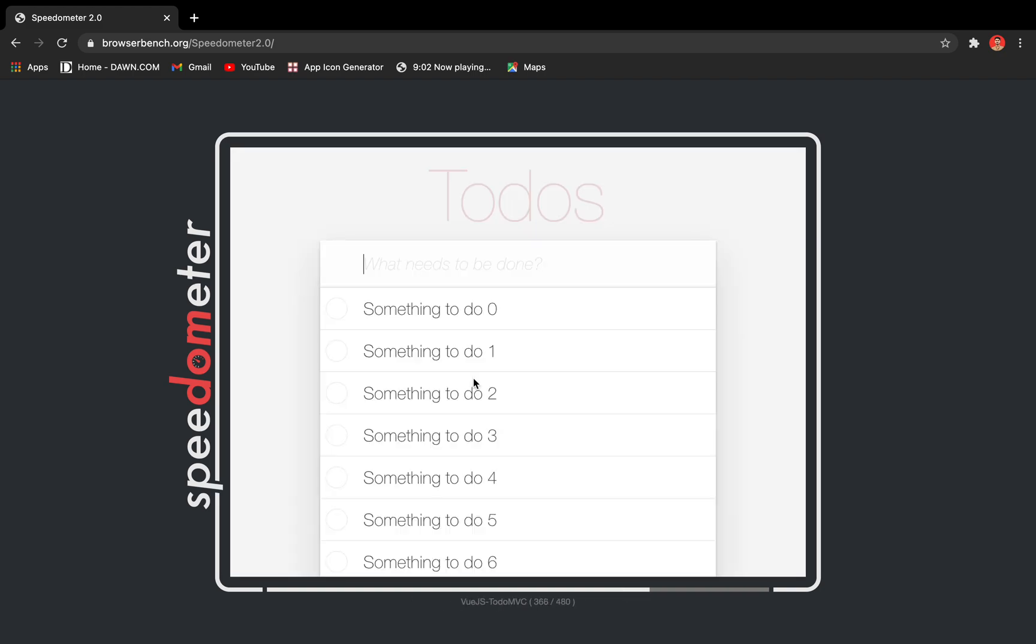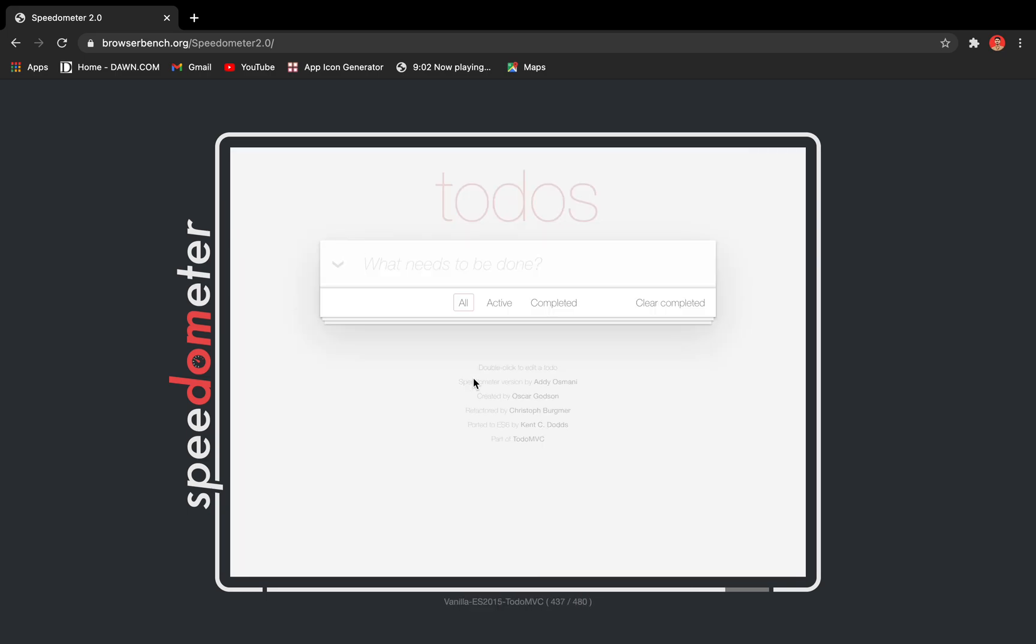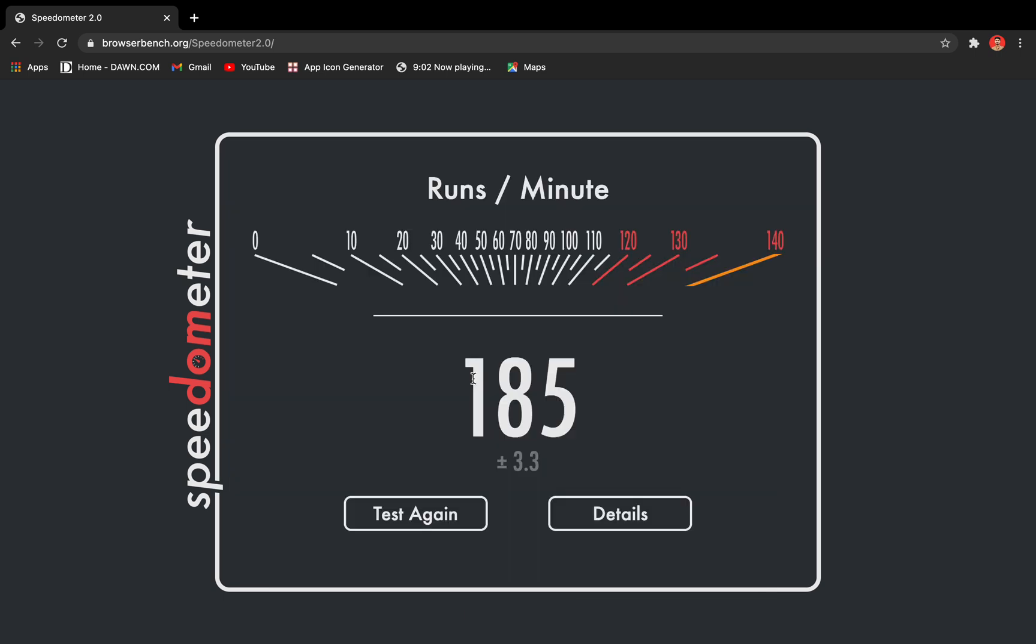Okay, so we are almost done. We have got 185 with fluctuations and a possible error of 3.3 points.